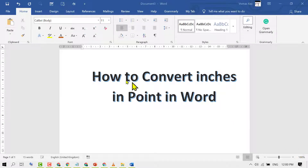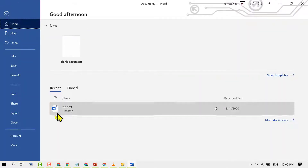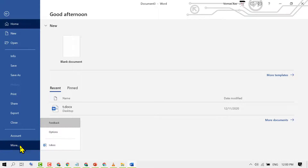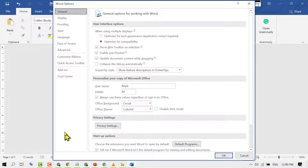In this video I'm going to show you how to convert inches to points in MS Word. To convert inches to points, firstly click on File, then click on More, then cursor to Options, and click on it.